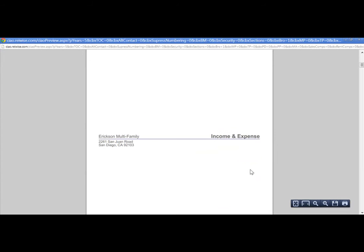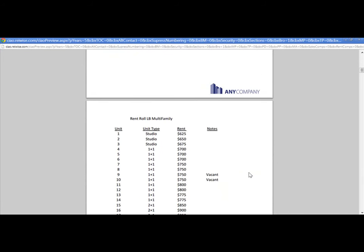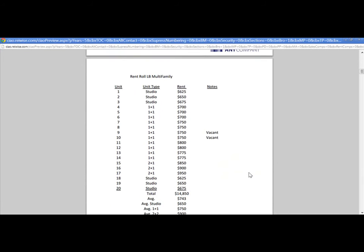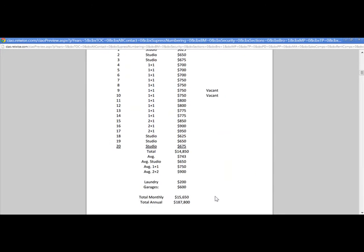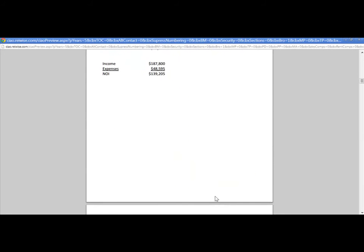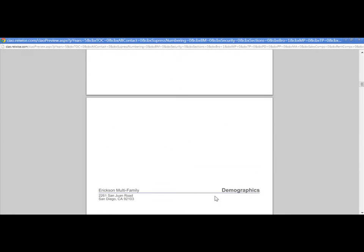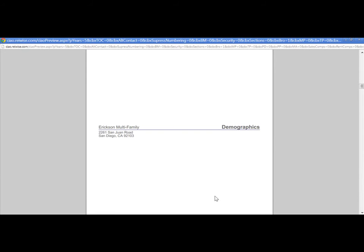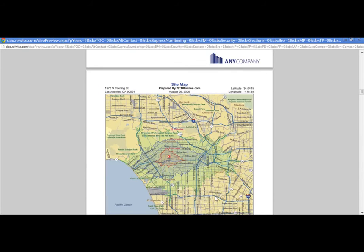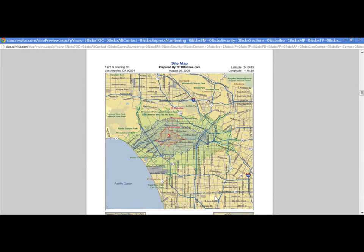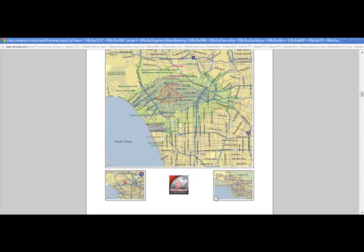I then have a new section for the income and expense, and I have a PDF with my income and expense. I next have my demographics that I uploaded. As you can see, these are demographics that I have uploaded from SiteToDoBusiness.